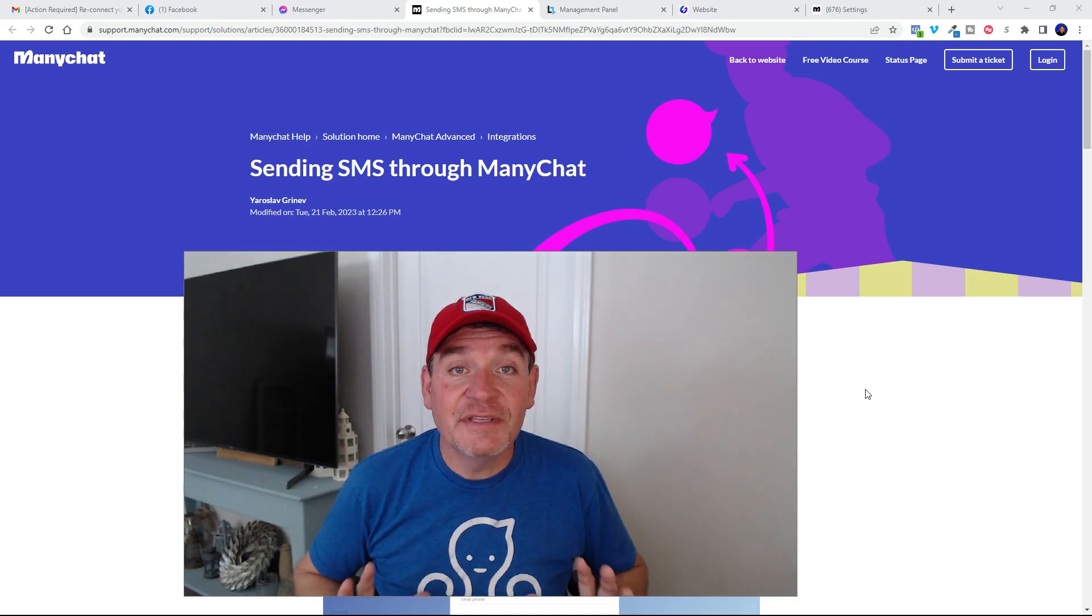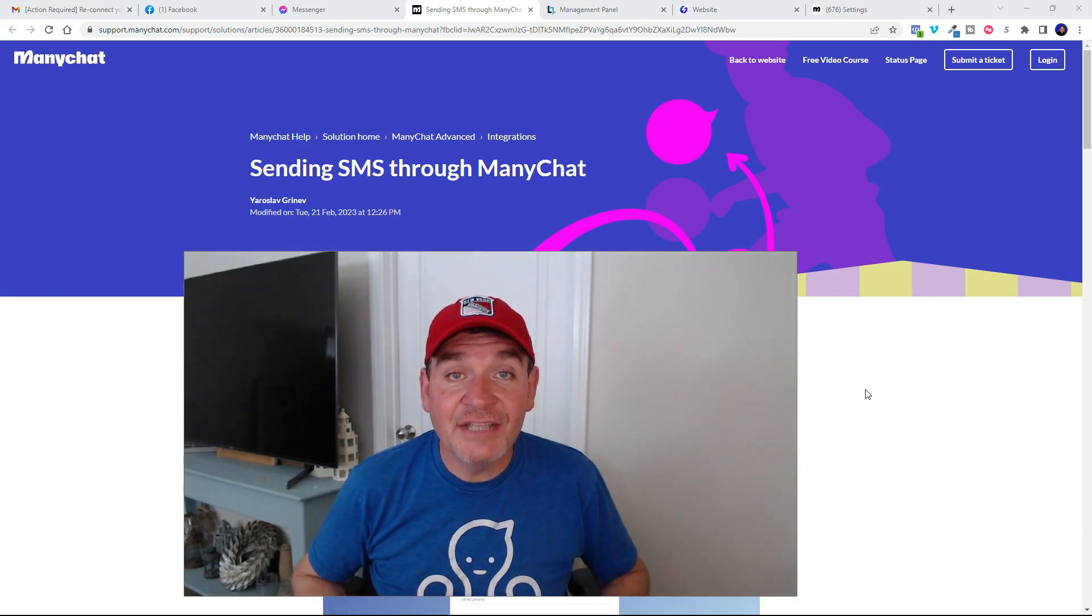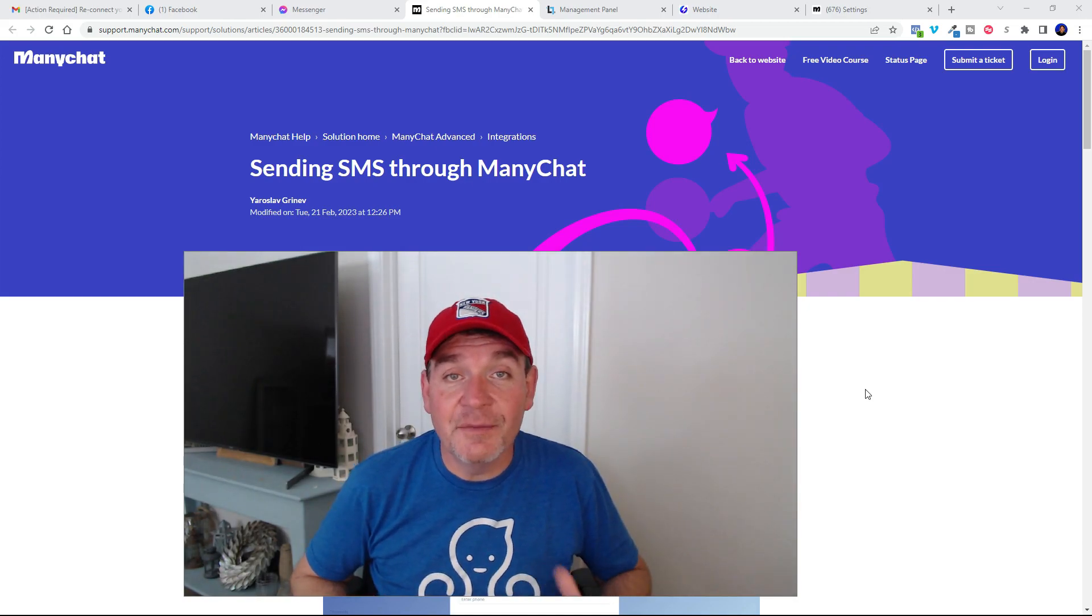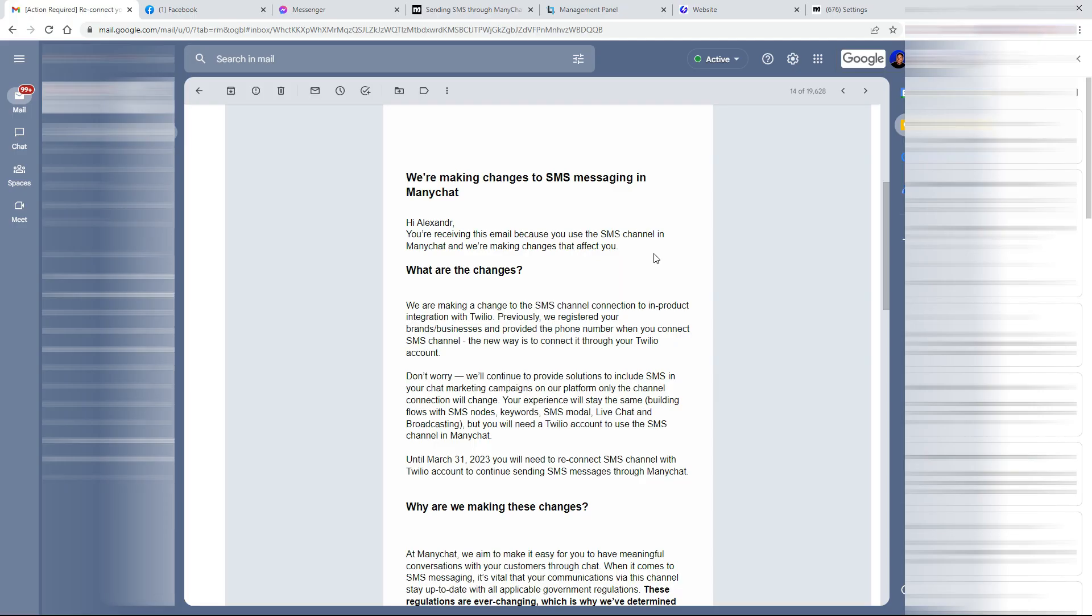Hey, what's up everybody? There's been some recent changes in sending SMS with the ManyChat platform. The SMS channel in ManyChat has made changes and it's going to affect all existing users.